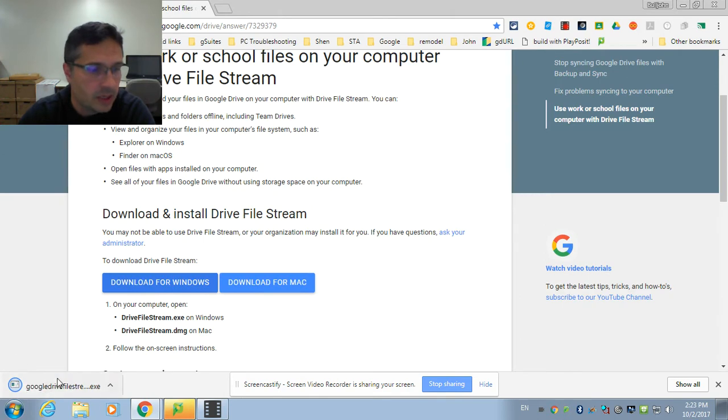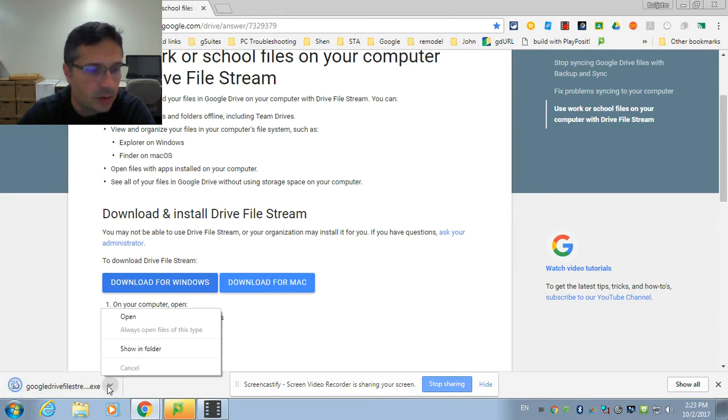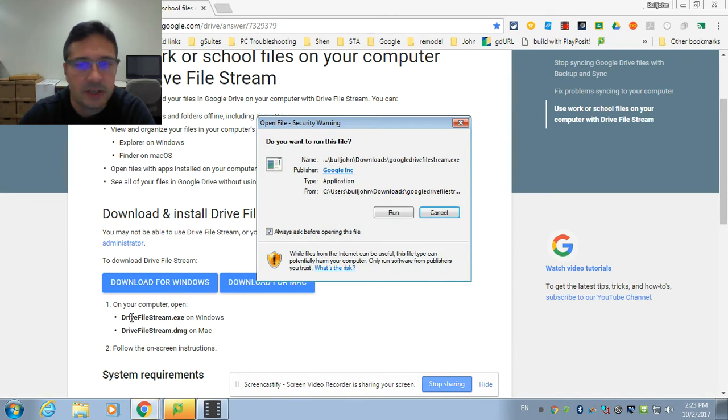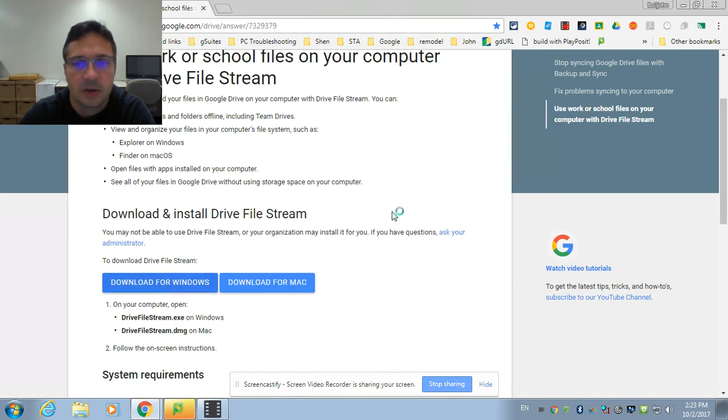And then it will begin downloading it in Chrome right here, where you can then click on Open to have it start installing Google File Stream.